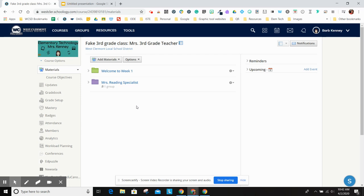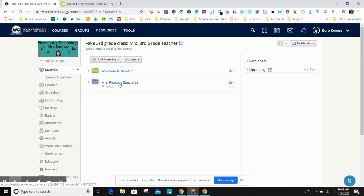You can organize it any way you want. Communication is going to be key between you and your specialist. You can set it up so only certain kids see it and the reading specialist would be the only one editing this. But if you decided to work together and put things in there as a core teacher too, that's fine. But only the kids in that group would see them.